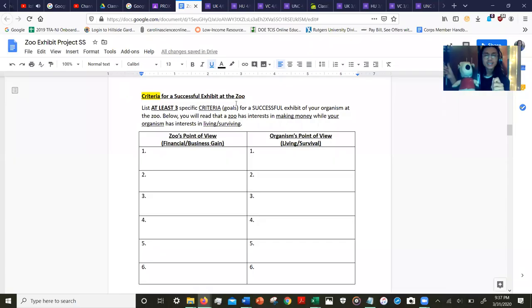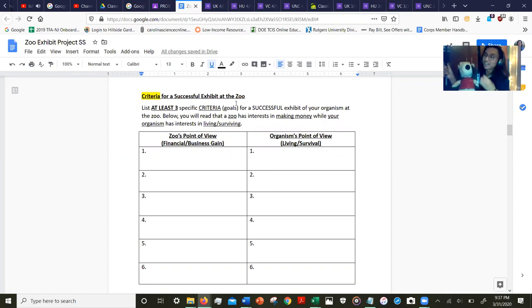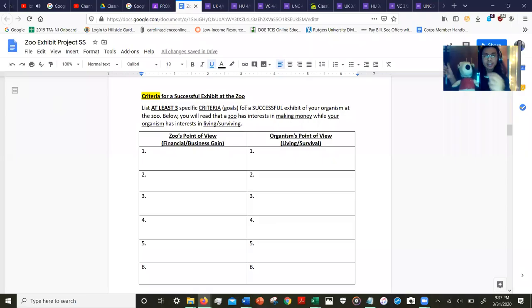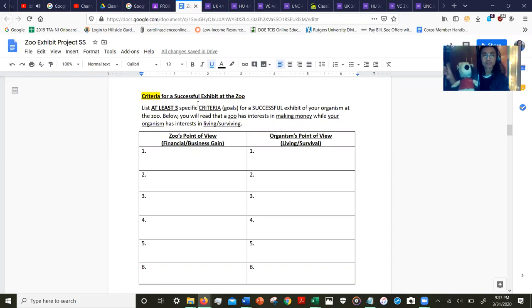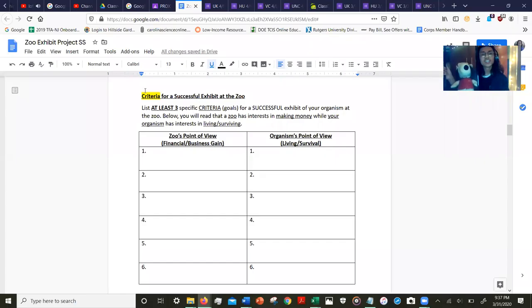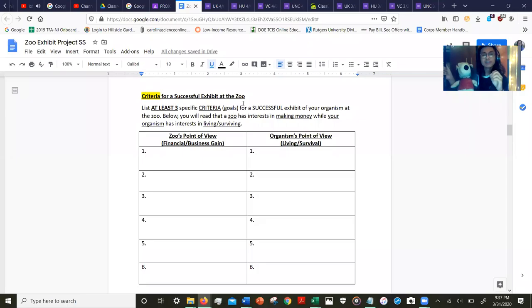What that means is I need to identify three goals that make my zoo exhibit of Snoopy super successful. In your case, you need to identify three goals that make your zoo exhibit successful with the organism that you chose. This is where the conversation starts to get a little bit interesting because we are now dealing with conflicting ethics or conflicting points of view.